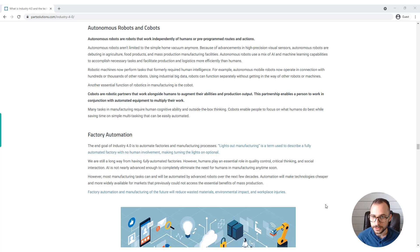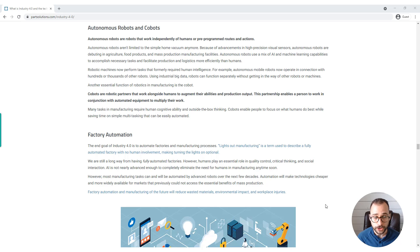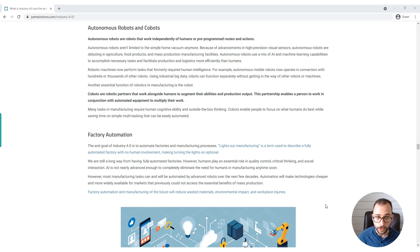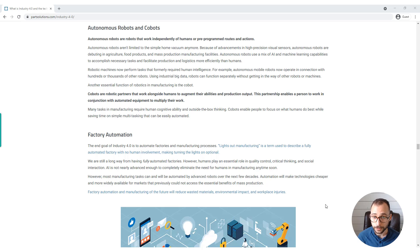Another essential function of robotics in manufacturing is the cobot. Cobots are robotic partners that work alongside humans to augment their abilities and production output.